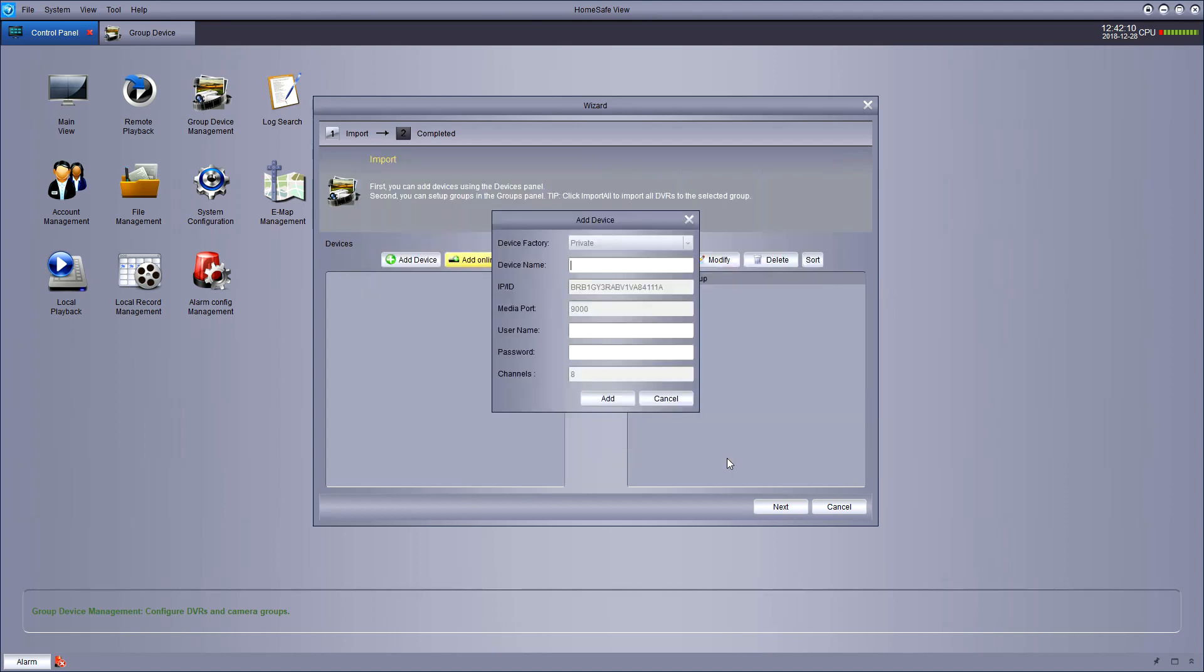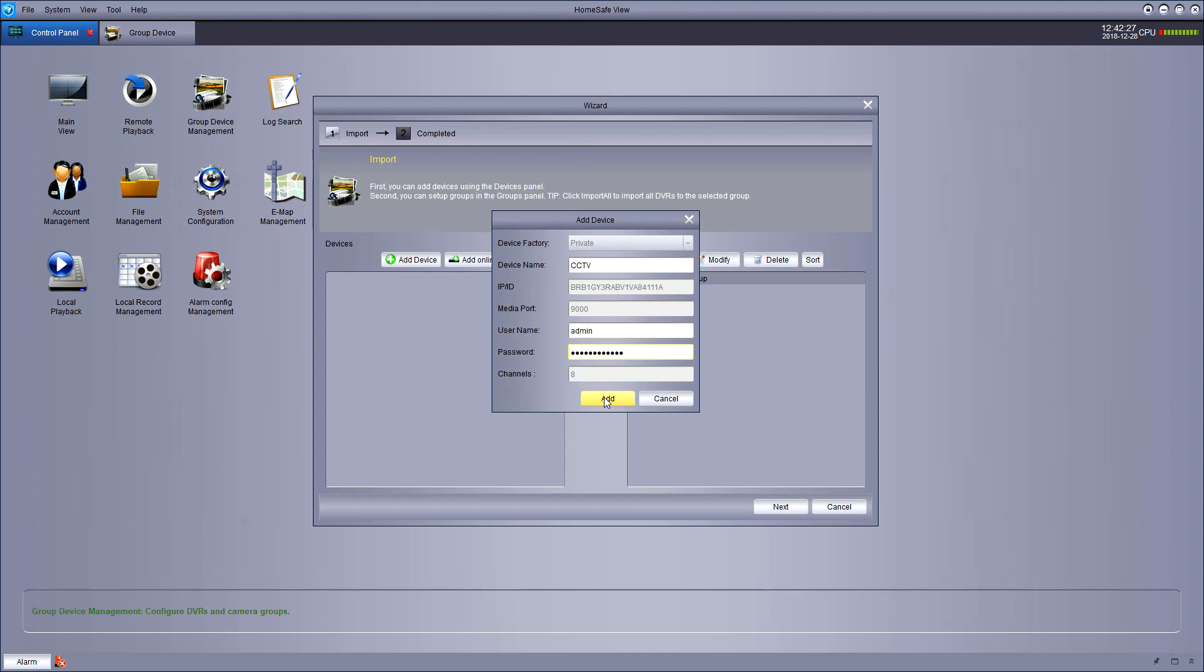Give your device a name. Any name you like is fine. I'm calling mine CCTV and I'm sticking in my username and password. The default username is admin, but you can add more later and hit add.